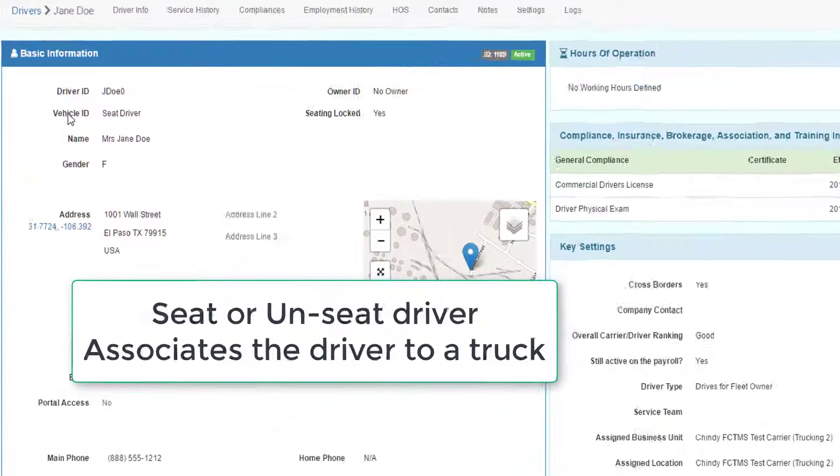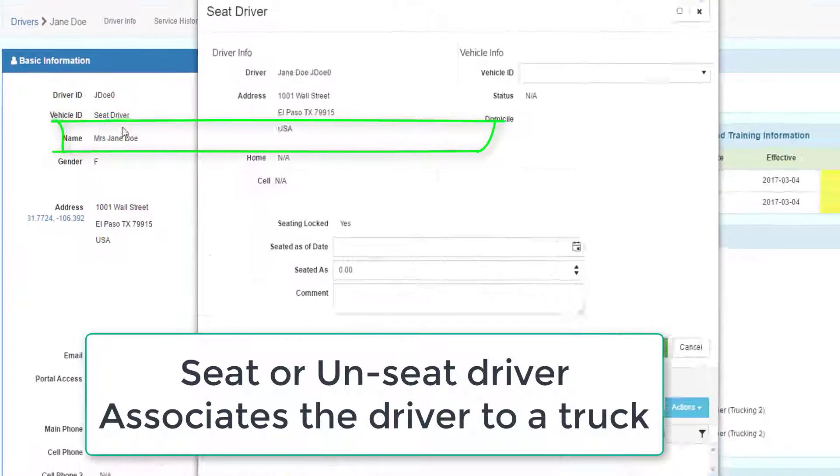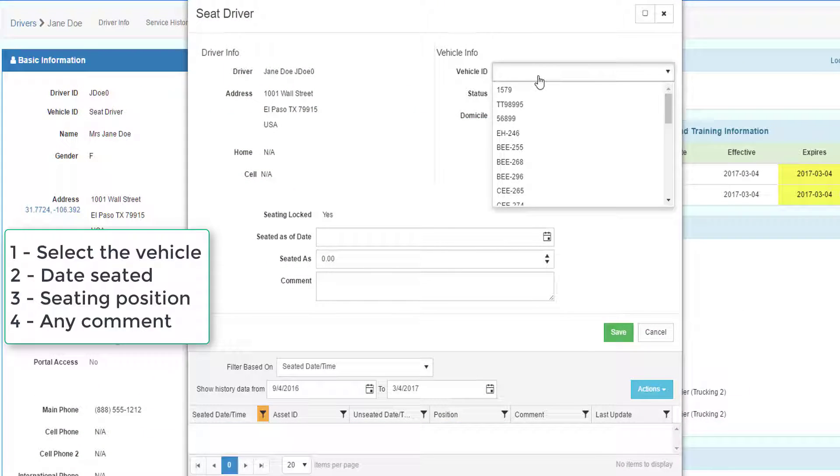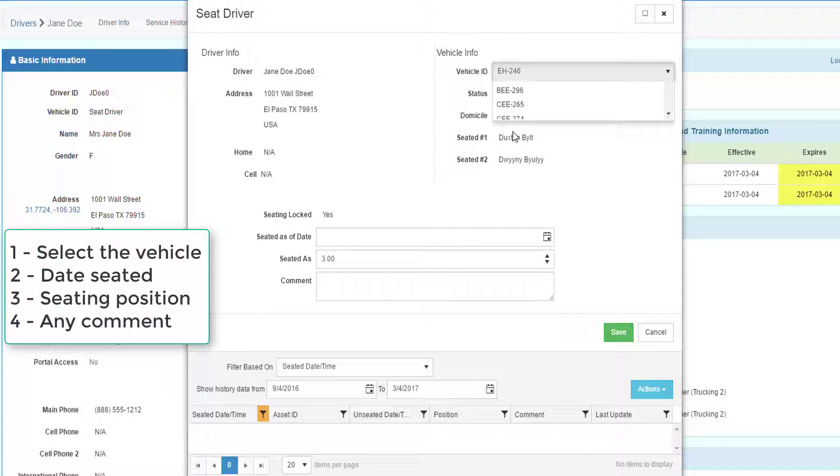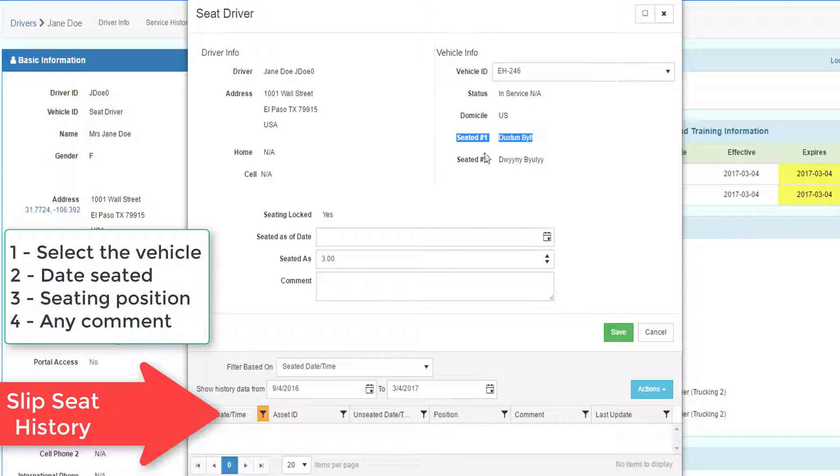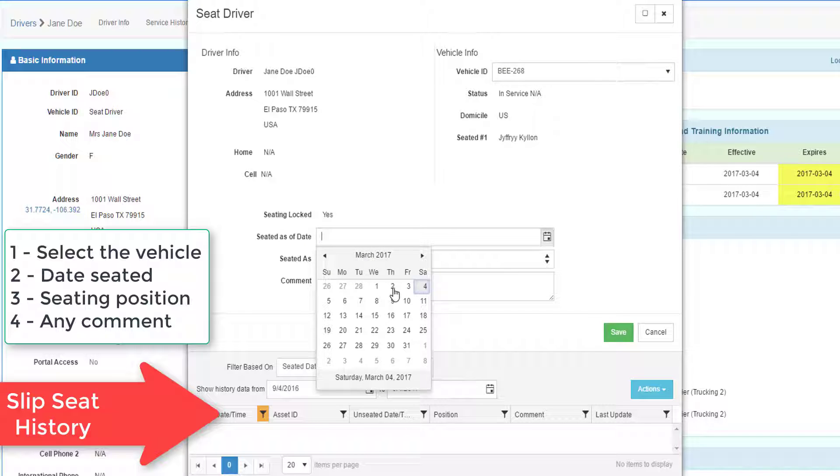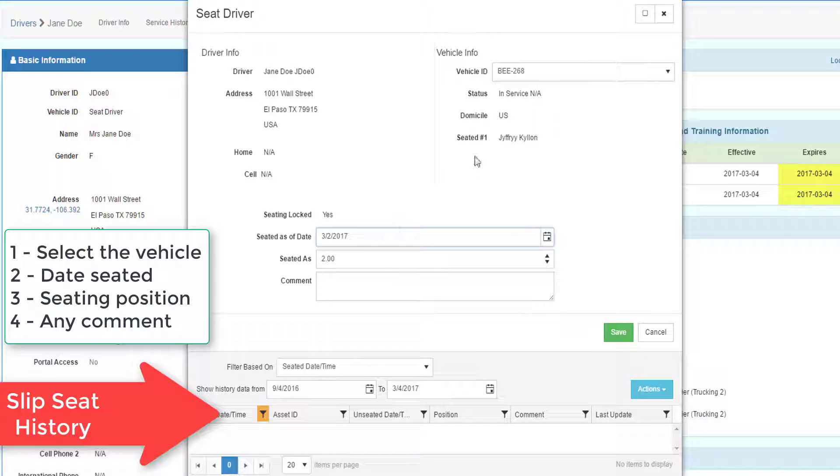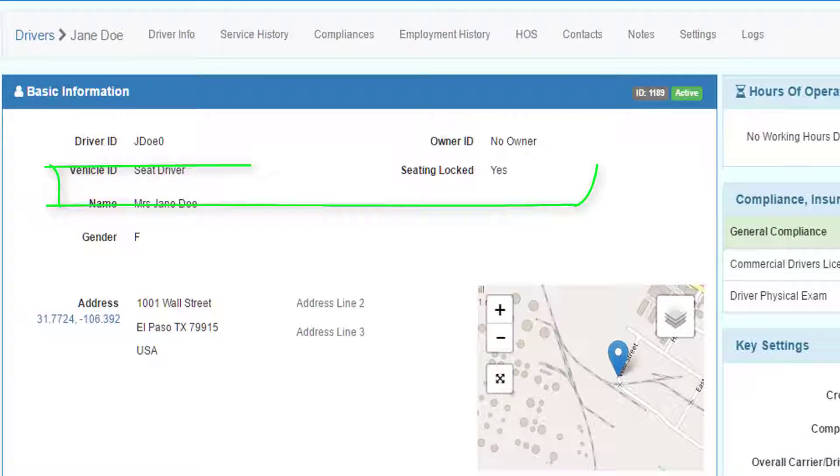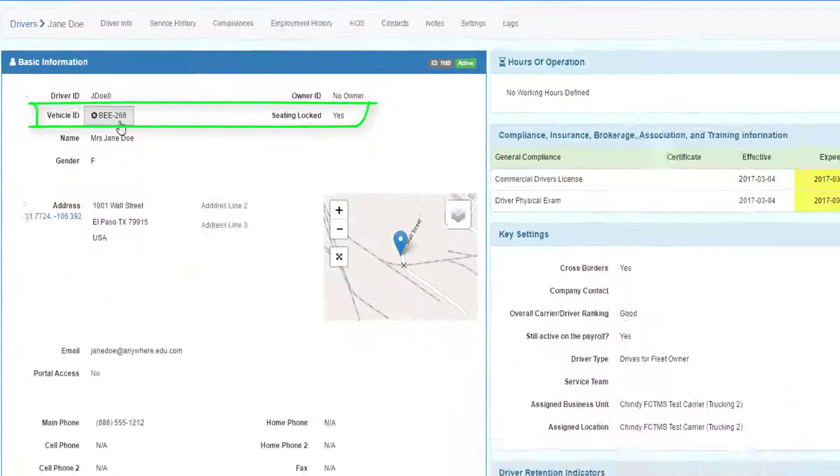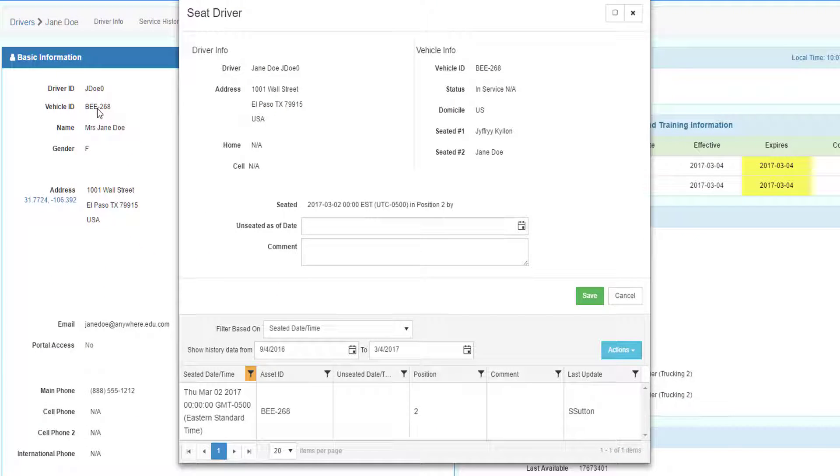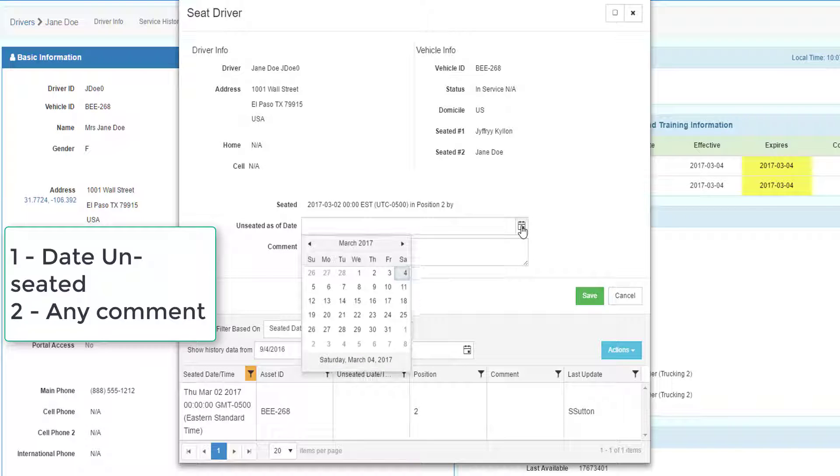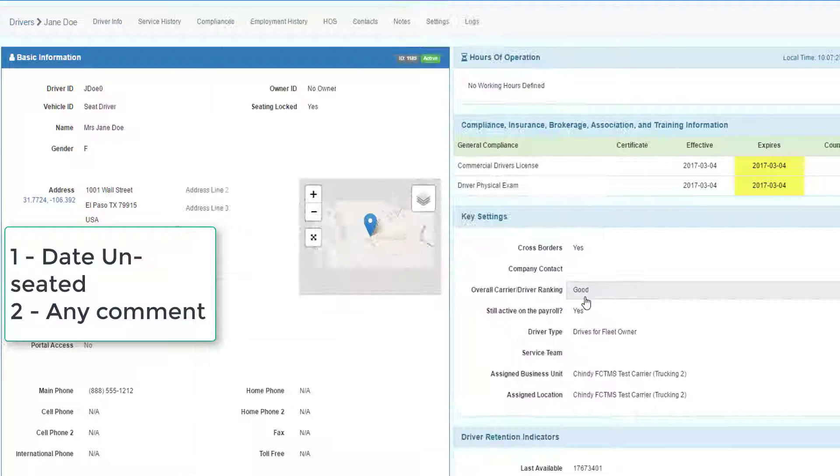To seat a driver in a truck, right beside the vehicle ID, click on the seat driver. From here, you must choose a vehicle to seat the driver. It will identify if there's already drivers in the vehicle or not and what position they're seated. We choose a vehicle. We then identify when the driver was seated in that vehicle and what position they're seated at. By default, it will be the next position, and we can attach any comment. Save the record. The driver now shows the vehicle they belong to. To remove them from the vehicle, drill in on the driver ID and unseat them based on a certain date and save the record.